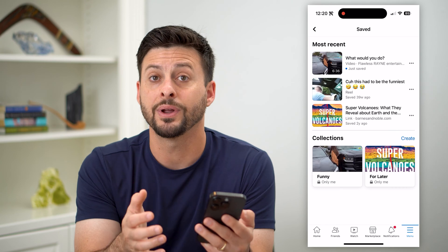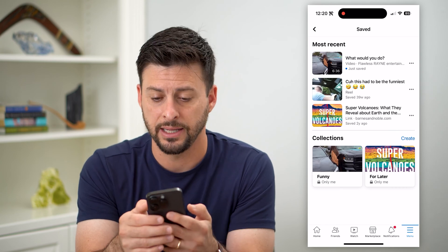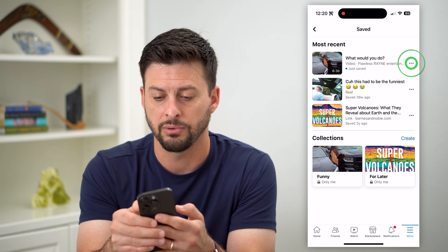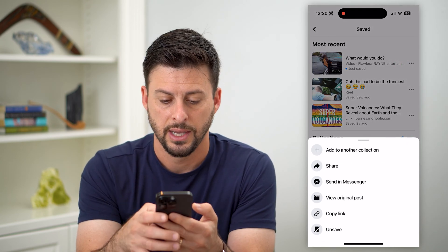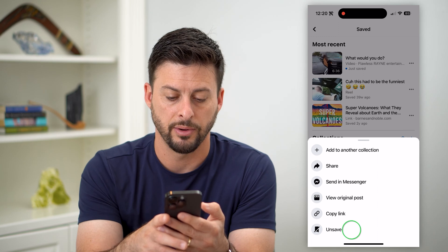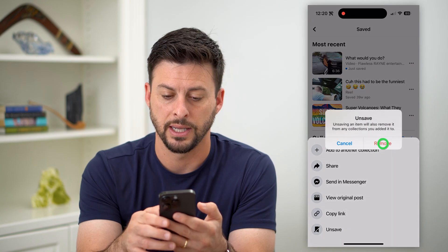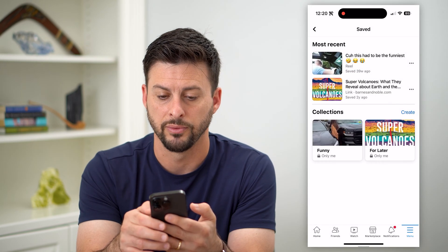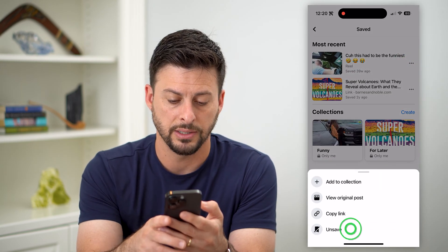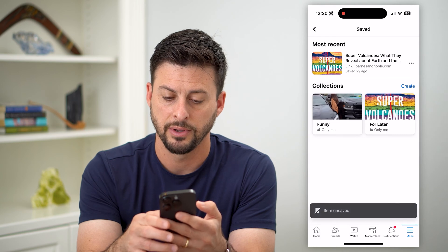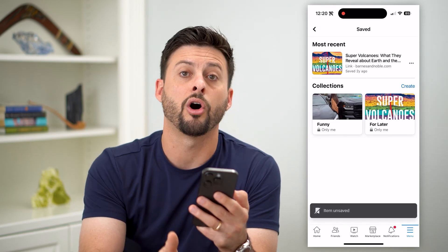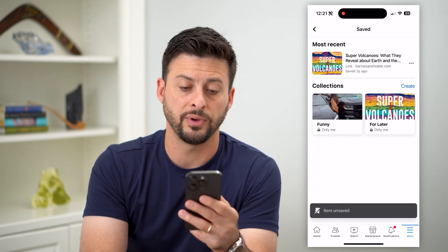If you wanted to delete any of these, all you have to do is just tap those three dots, and on here you can at the very bottom hit Unsave and Remove. So just go through this entire list, unsave, and basically remove all of these videos.